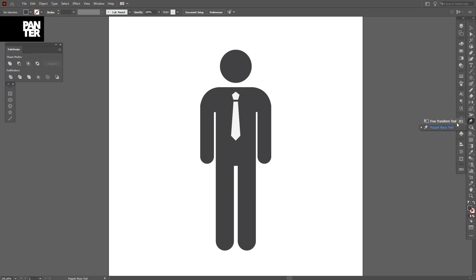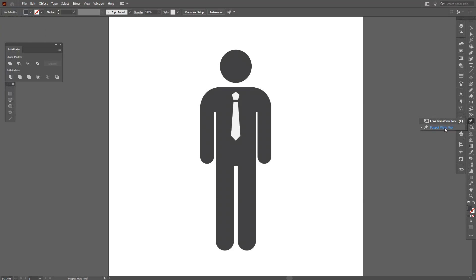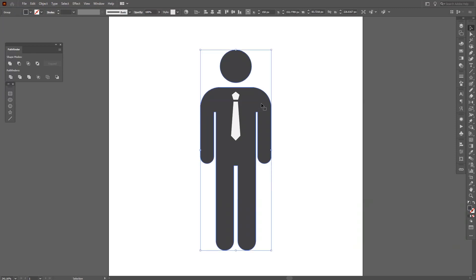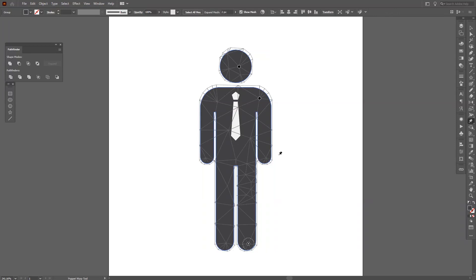Under it is the Puppet Warp tool. This is basically found also in Photoshop. I found this first in Photoshop, then I discovered it also in Adobe Illustrator. I think it's something more new in Adobe Illustrator, but it definitely performs differently than in Photoshop.